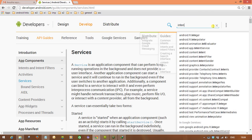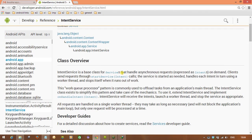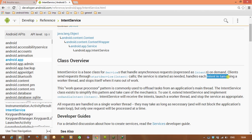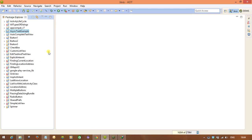Let me check the documentation for IntentService. IntentService is a base class for services that handle asynchronous requests on demand. Clients send requests through the startService method and the service is started as needed. It handles each intent in turn using a worker thread. So IntentService uses a worker thread to handle background operations. It stops itself when it runs out of work — meaning when the operation is completed, IntentService automatically stops. That is the use of Service and IntentService. Whenever you want to run any operation in the background without a user interface, you can use Service or IntentService.